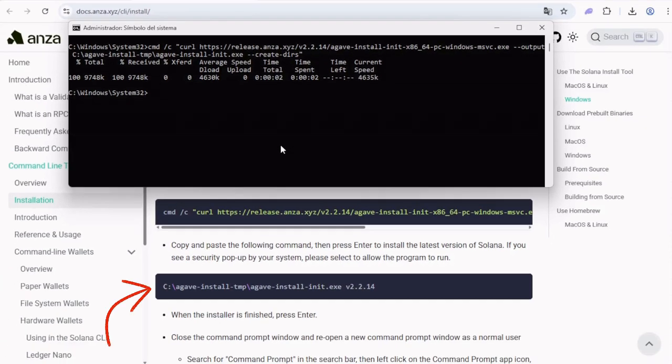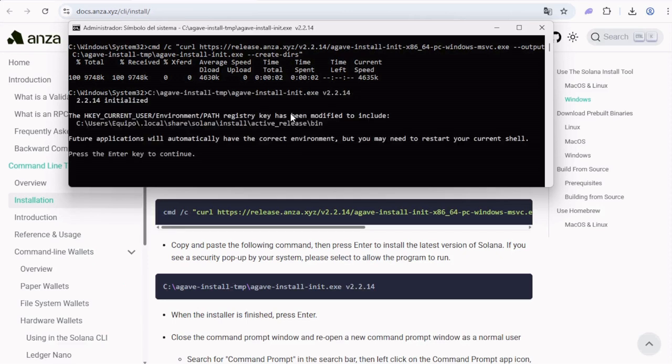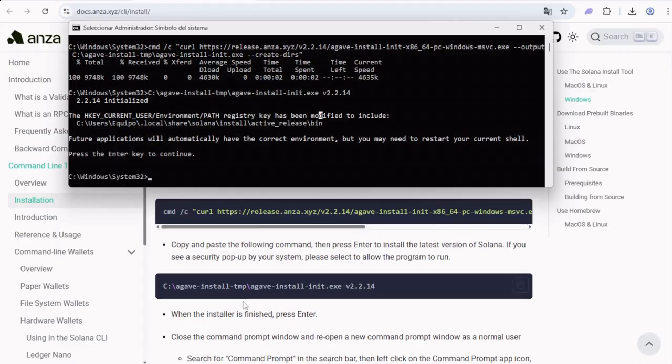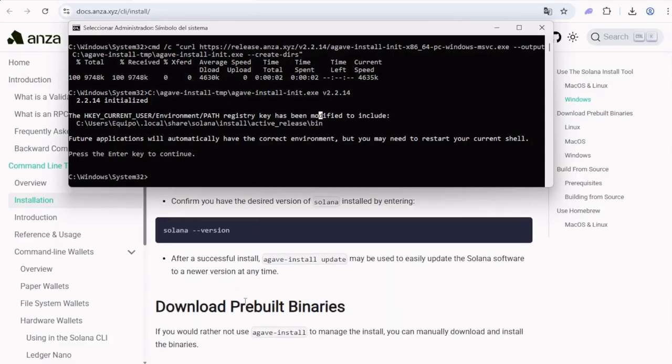Then copy the first command, go to the console again, paste it and hit enter. Wait a moment. Perfect. Now this other command to run the installer, we do the same. Copy, paste, and done.